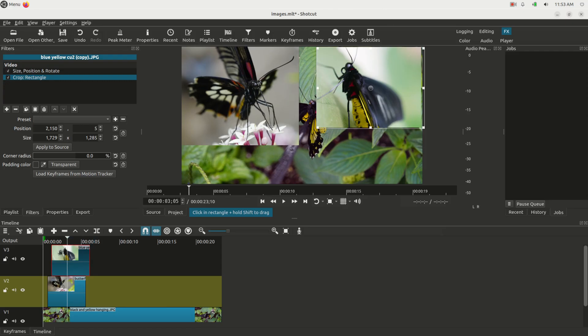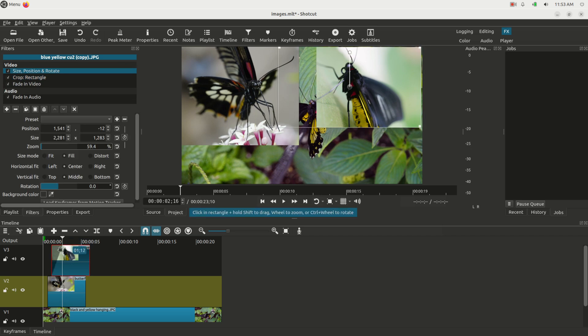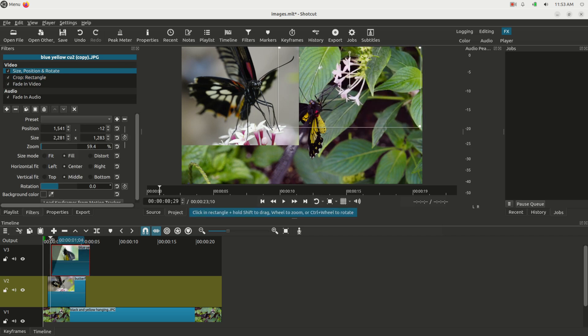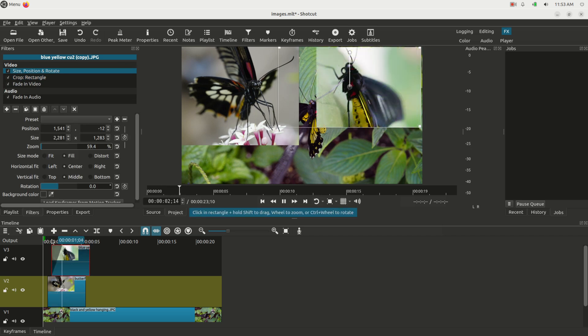You can also add transitions much the same way as video. You can click the little circle here, drag that out there, and you can make this one fade in just like that.